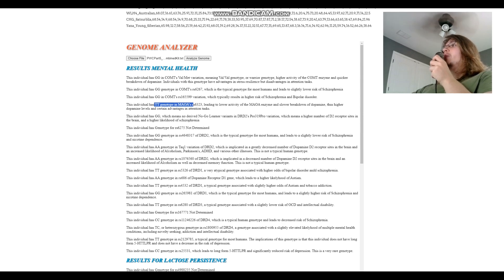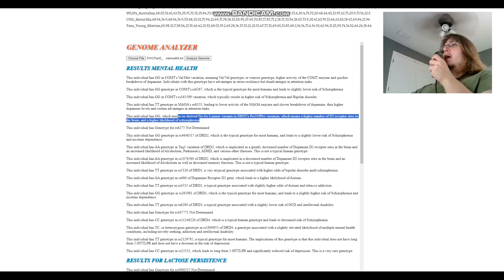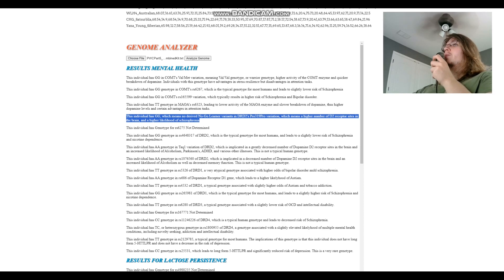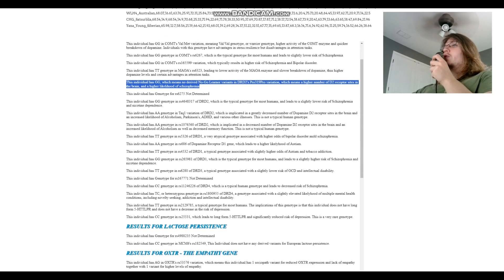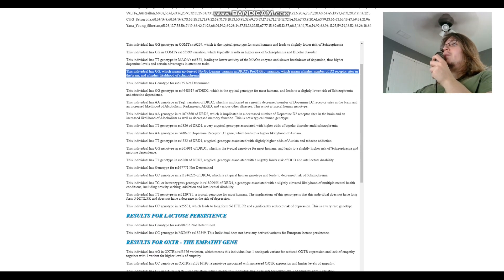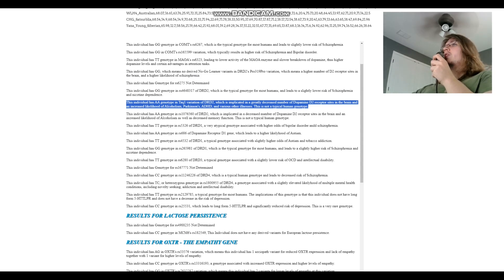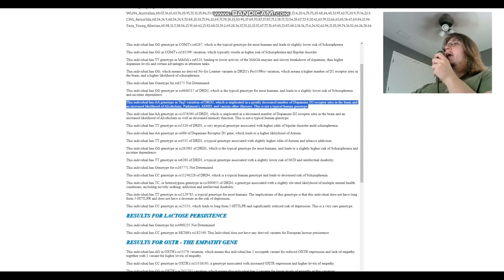GG here which means no derived, no golden invariance in DRD2. Proficiency and Pro, which means higher number of dopamine D2 receptor sites in the brain and higher likelihood of schizophrenia, okay. TOLK1, oh this is crazy, this is cool, okay.